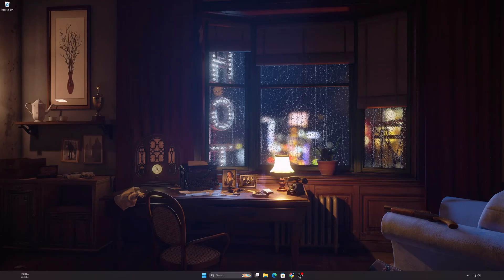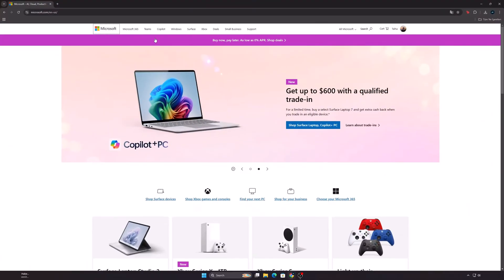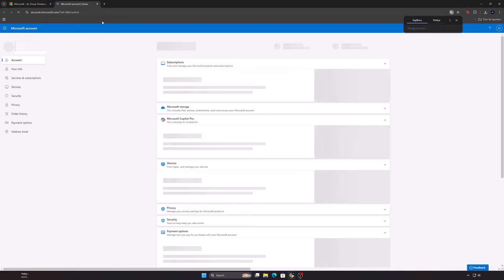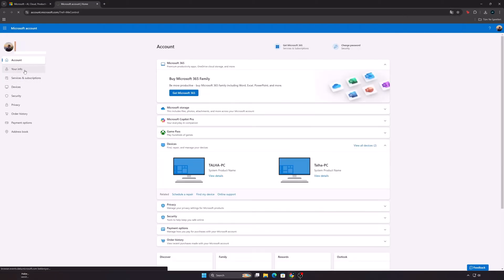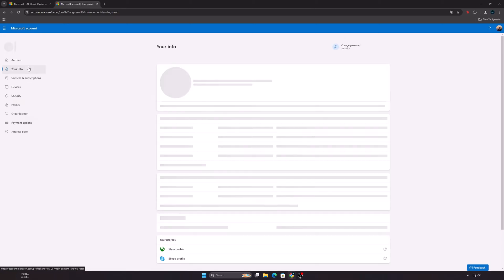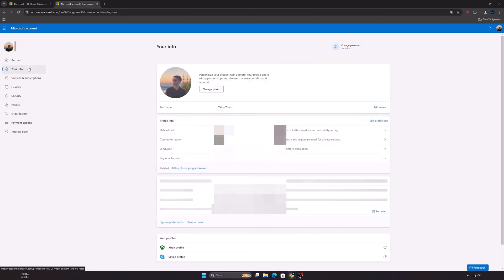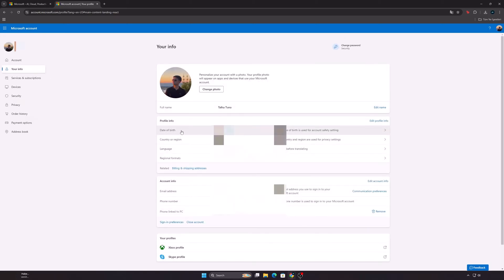First, check your age from your Microsoft account. Log into Microsoft's website and log in. Click on your profile photo and then click on the Your Info section. Check your age here. If it looks younger than 18, change it.